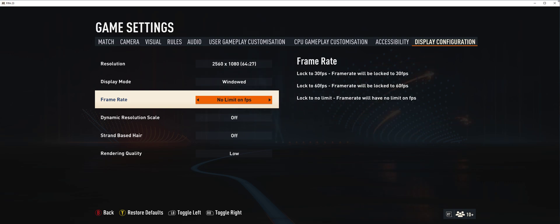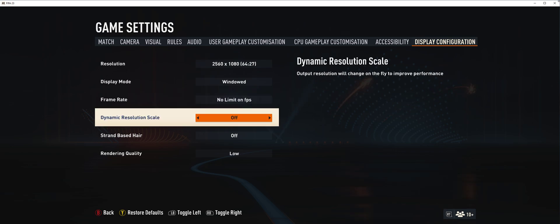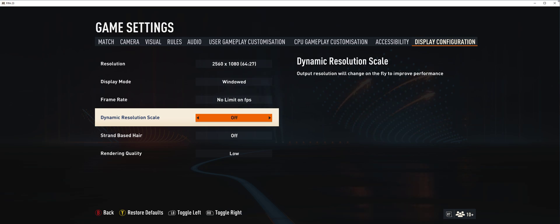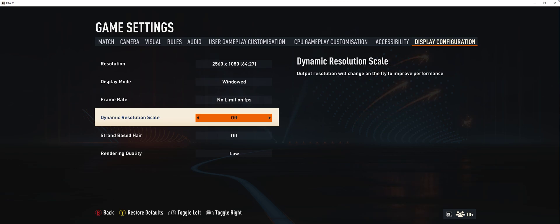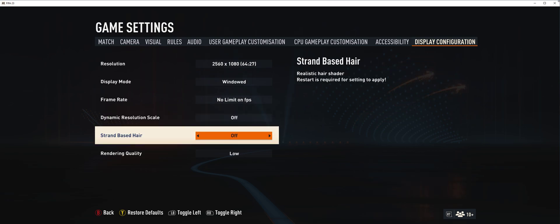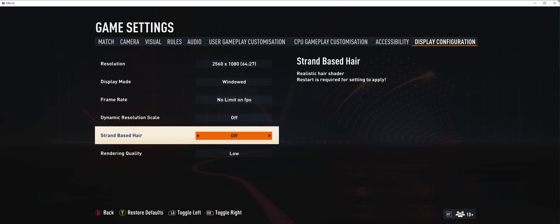Then dynamic resolution scale, I turned it off because it will change the resolution on the fly, which you don't want. You don't want your GPU to go through that. And the next one is trend-based rendering - it just looks realistic, it's just like extra graphics. We turn that off as well.